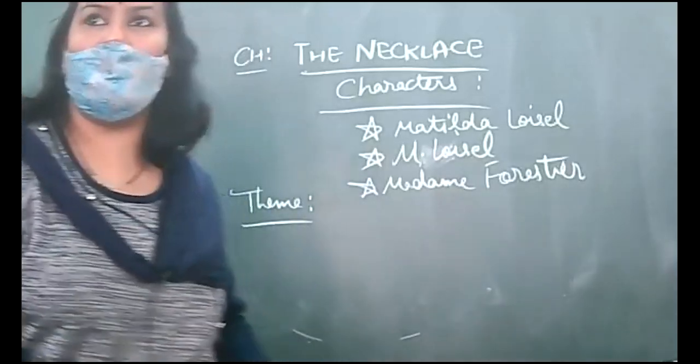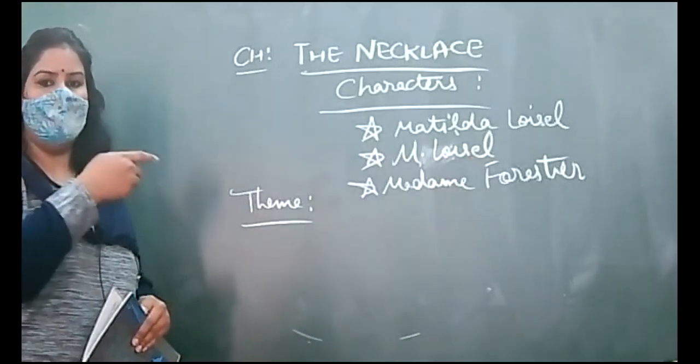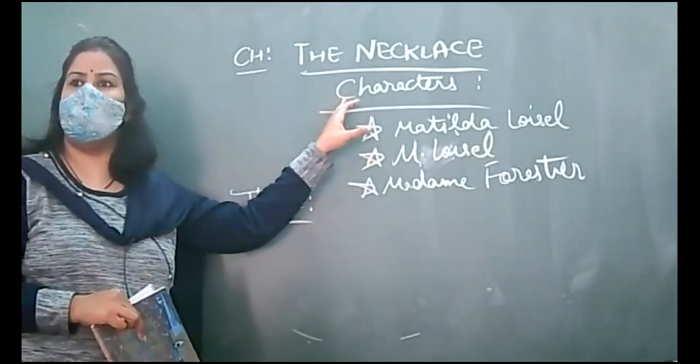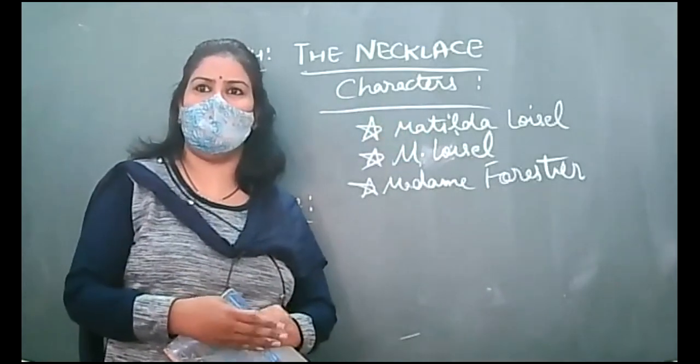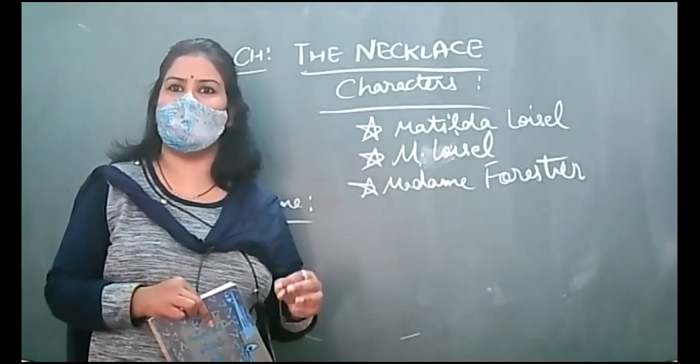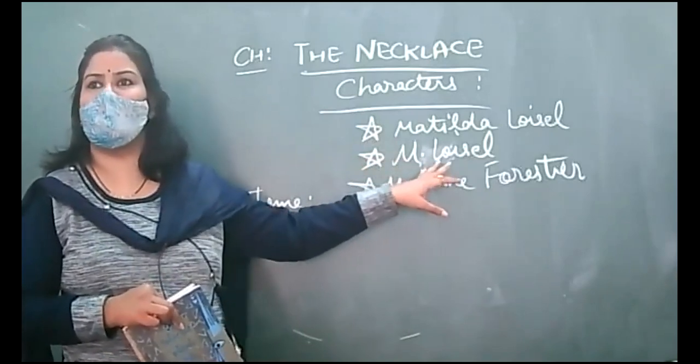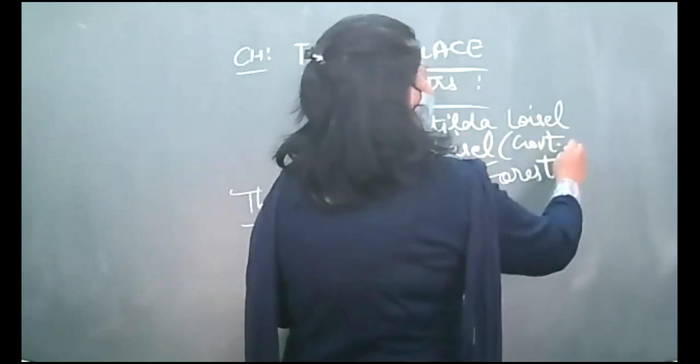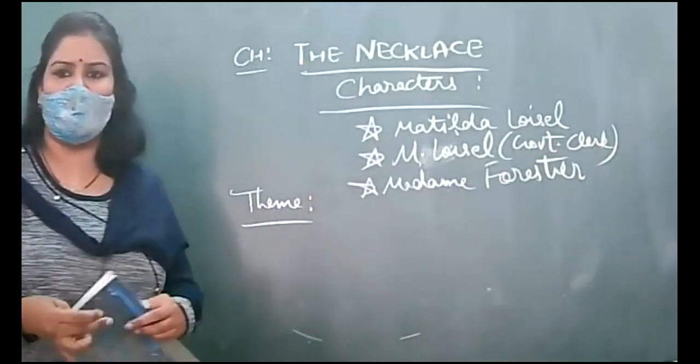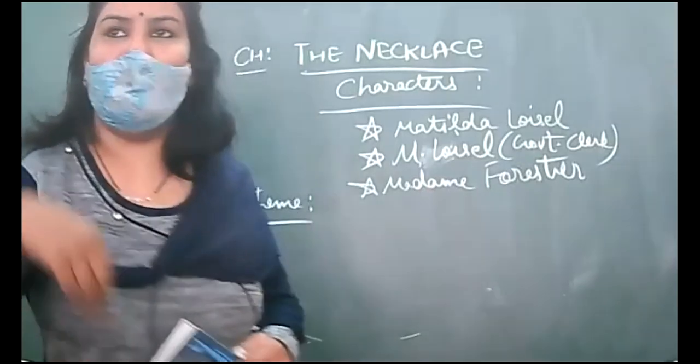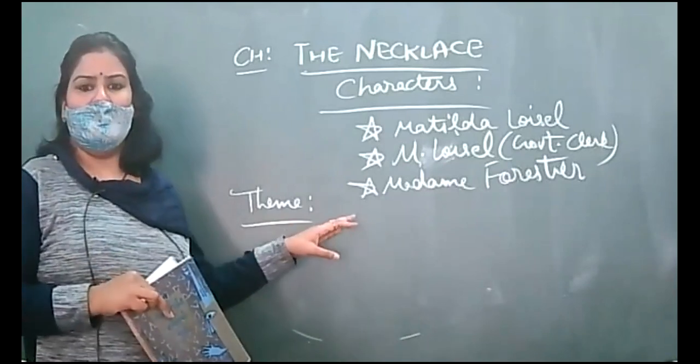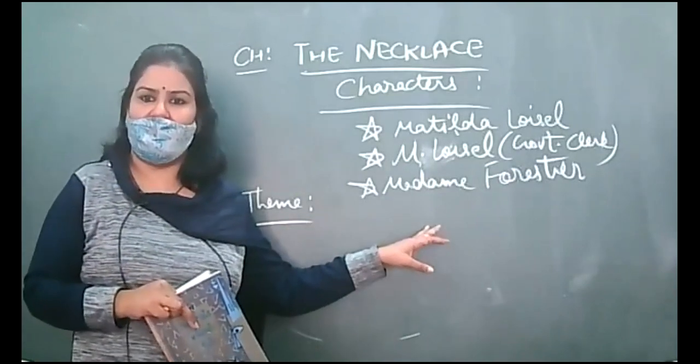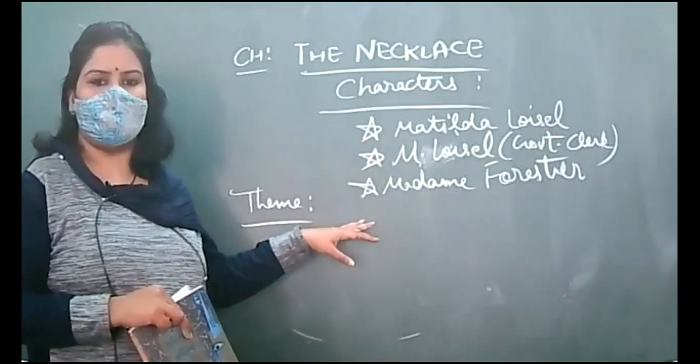Yes, good afternoon to all the students of class 10-3. So this chapter, The Necklace, is going on. Characters are Matilda Loisel, who is born and married in middle class family, but she's ambitious in life. She wants to enjoy and relish all the amenities and luxurious life. Then we have Mr. Loisel or Monsieur Loisel. He is a government clerk and husband of Matilda Loisel, and he's satisfied with what he has. Then we have Madam Forestier, she's a wealthy friend of Matilda.